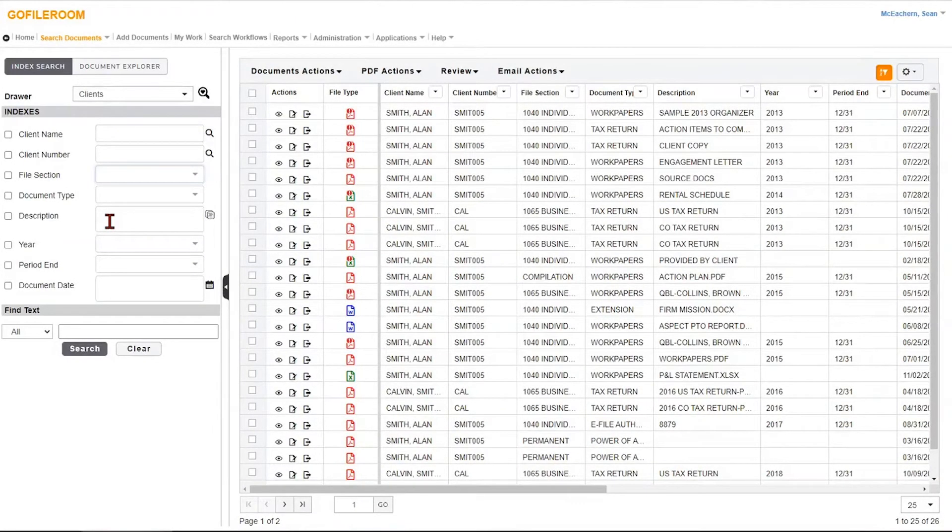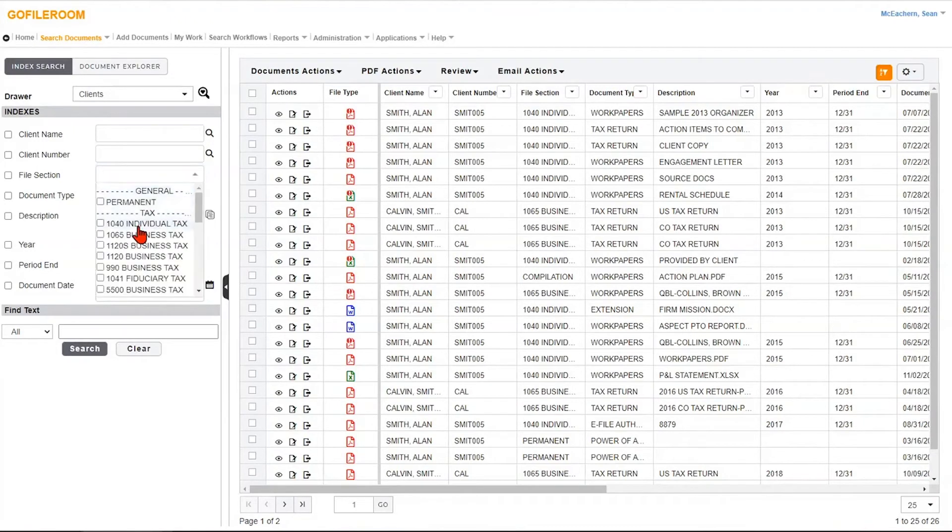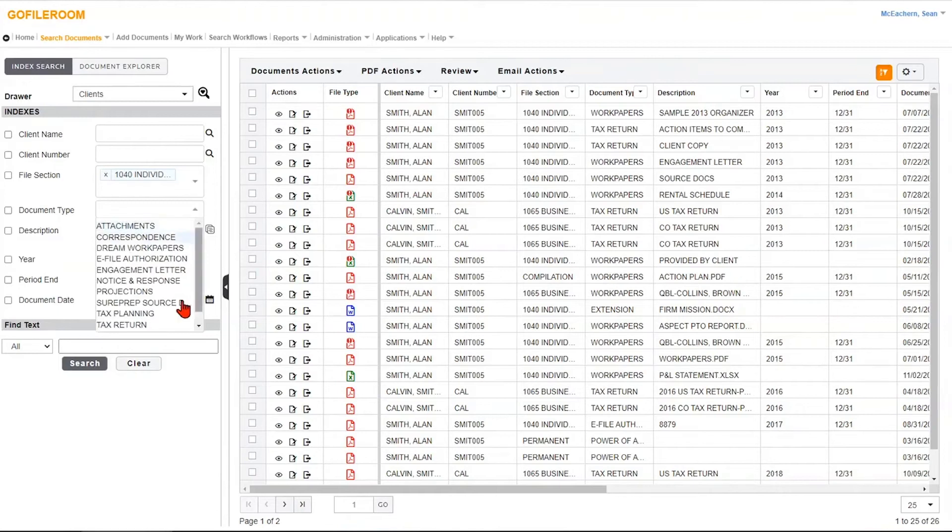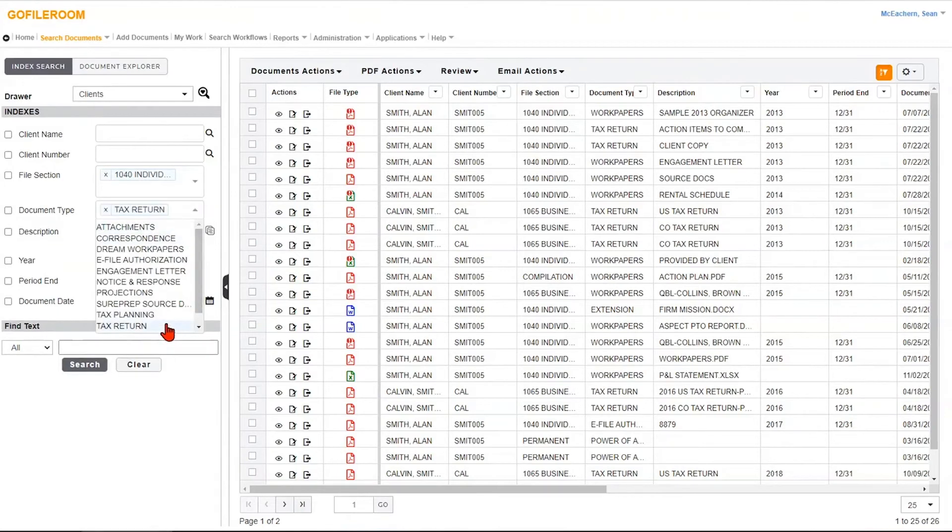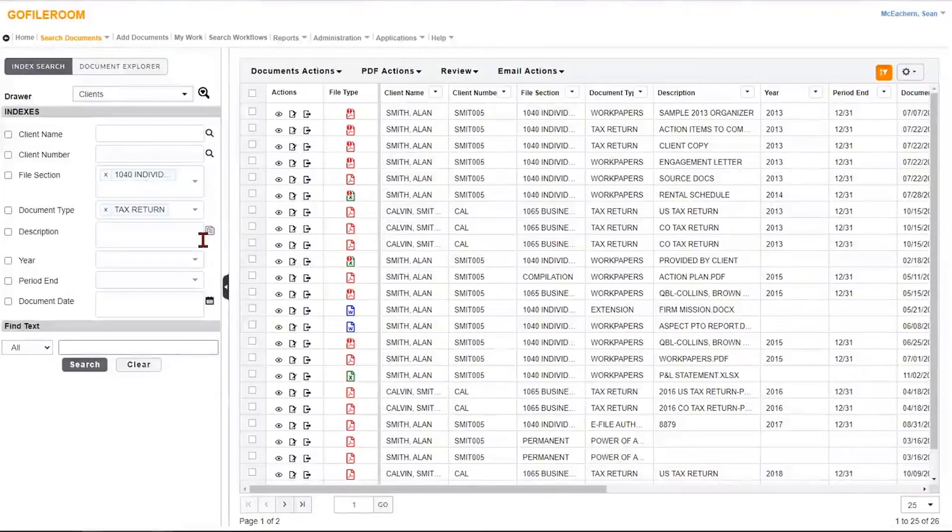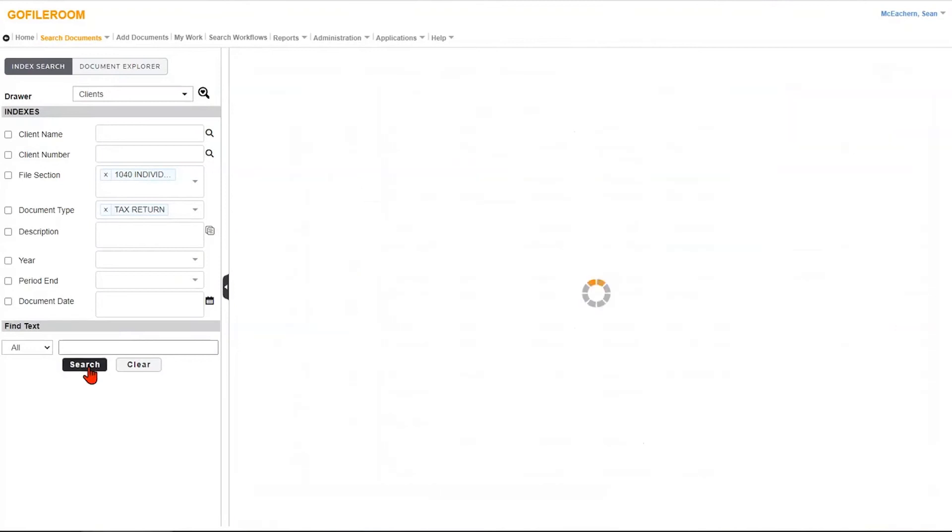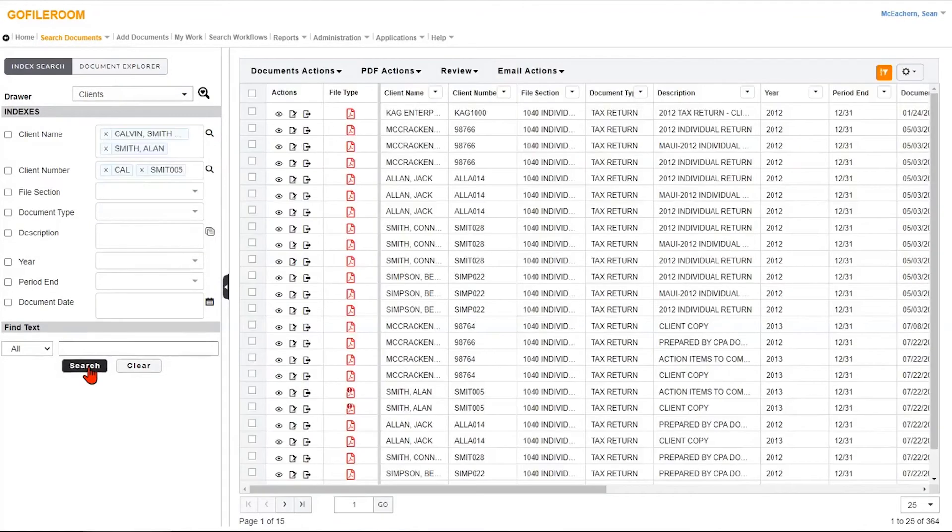In this program, you just search for what you know. If you're looking for a 1040 individual tax return, we'll just say we want to start there. You can run a search for all the documents across all the clients, the entire database here for all the documents that are 1040 individual tax returns.